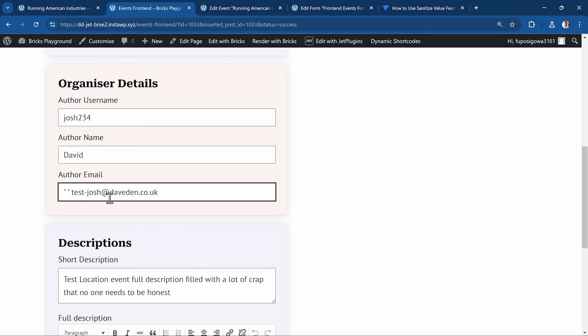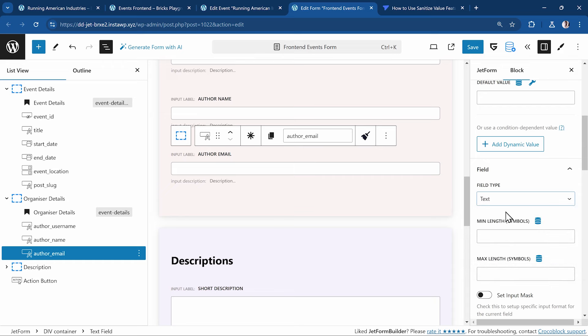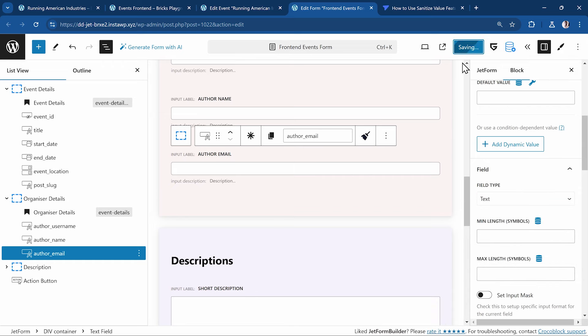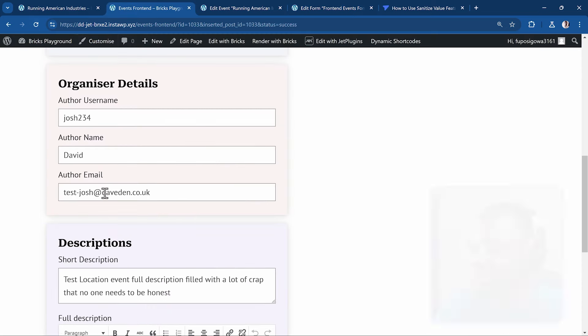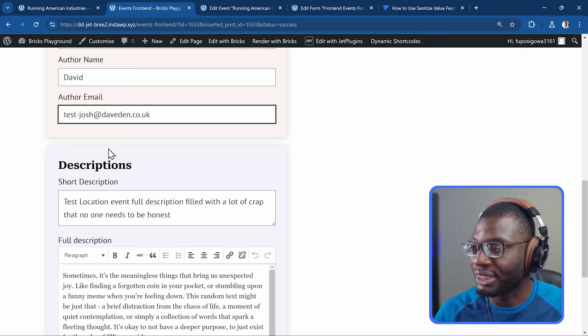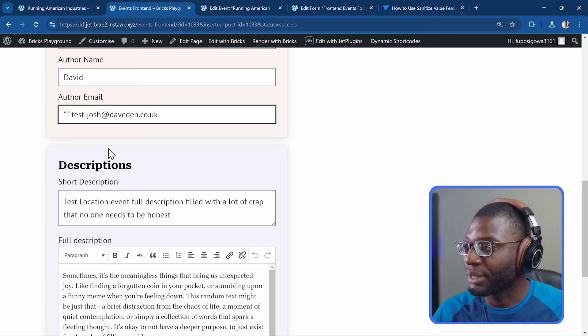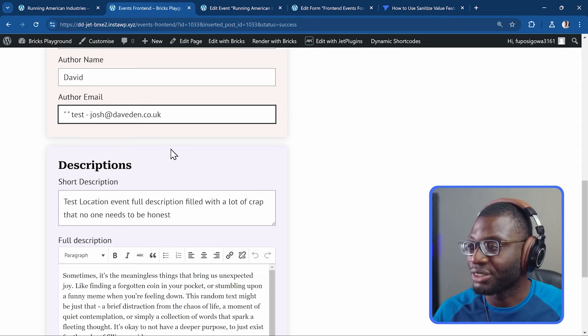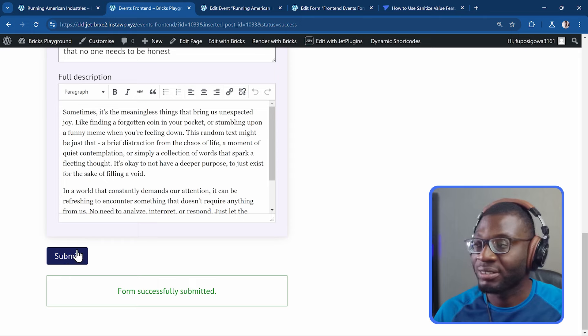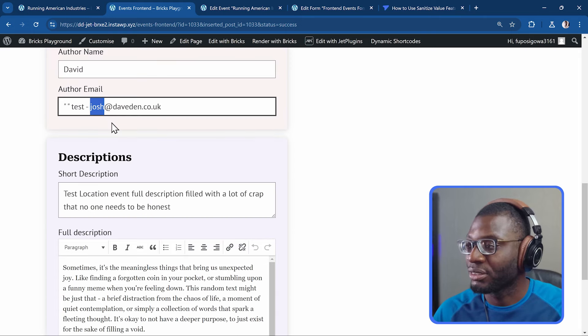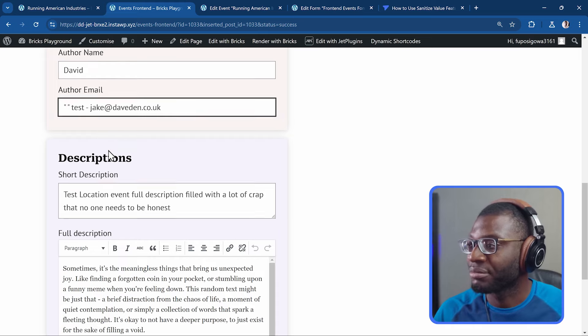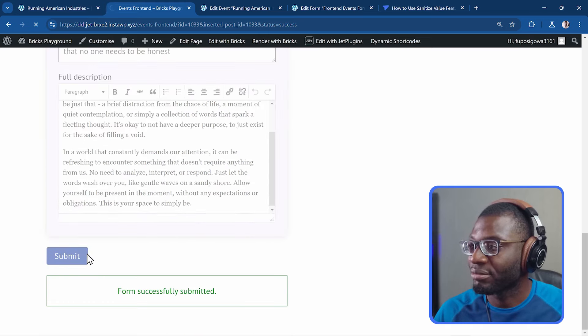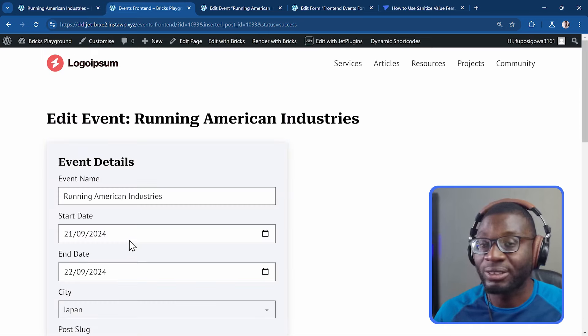But with sanitization, it does something different, which I'll show you now. So let me come back to the form. Then I'll change the type to text. I'll give it sanitized email. I'll save it. Then I'll come back to the form, refresh it. And this time, I'll put that same double quotation mark. Put a space everywhere. Put a space even between test and Josh. Then I'll go ahead and I press, or let me use another name here. So maybe John or Jake. Then I press submit.